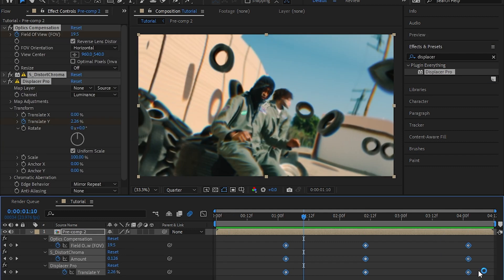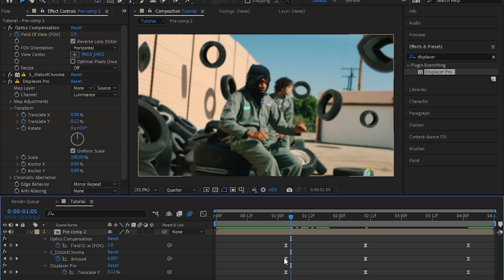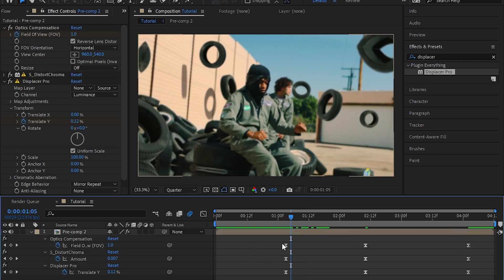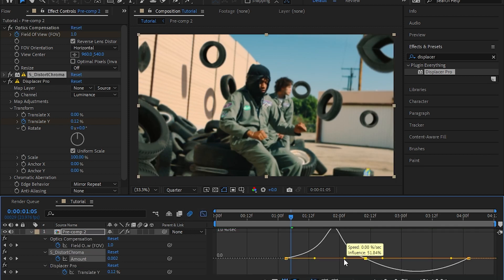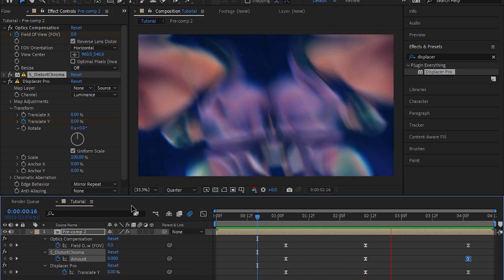Select all of your keyframes and hit F9 to easy ease those. Then select your Sapphire Distort and go up to the graph and make this graph right here. Then the transition should look like this.